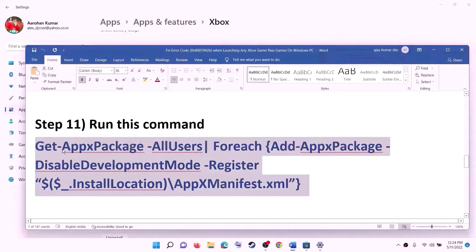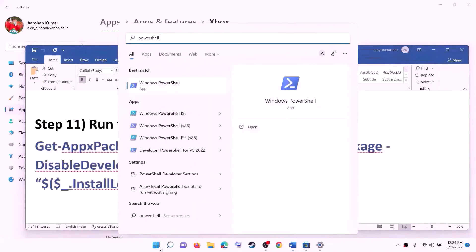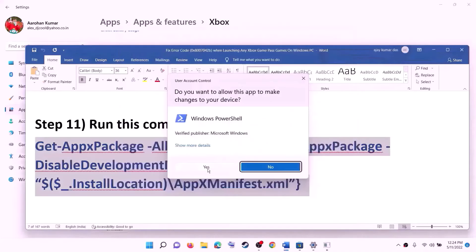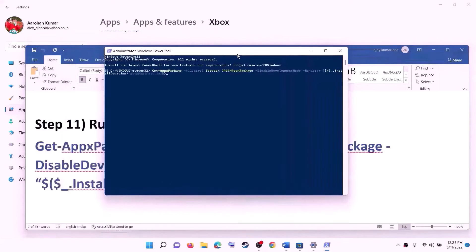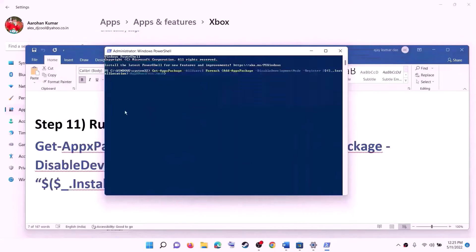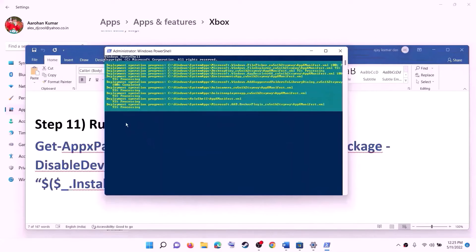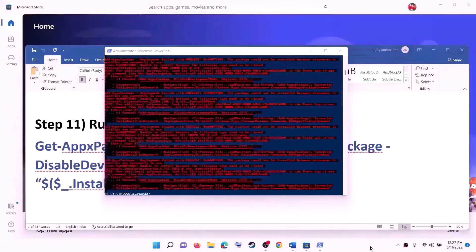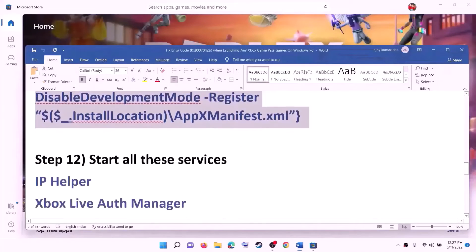The next step is to run a command provided in the video description. Copy the command, type PowerShell in the Windows search box, right-click on Windows PowerShell, and click on Run as Administrator. Click on Yes to allow. Paste the command and hit the Enter key. This process will take some time. You may see some errors in red — just ignore them and let the process complete. Once done, close the window and check for the error message.